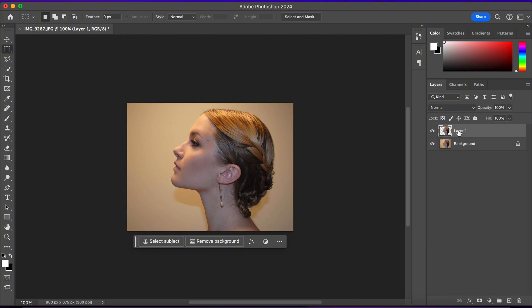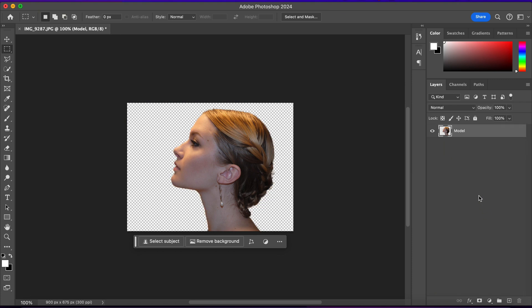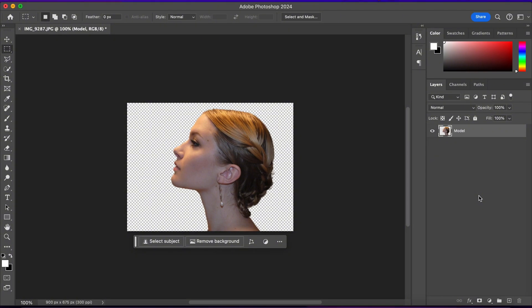I'll name it Model. Let me delete this one in here. Alright, now I want to make the background of this image bigger so we'll have enough space to create our effect. So I'll go and select the Crop tool.